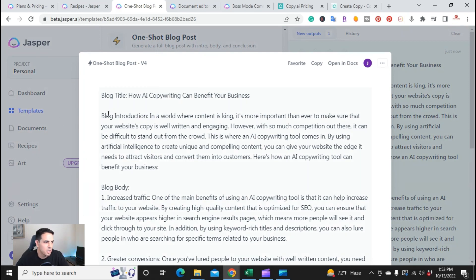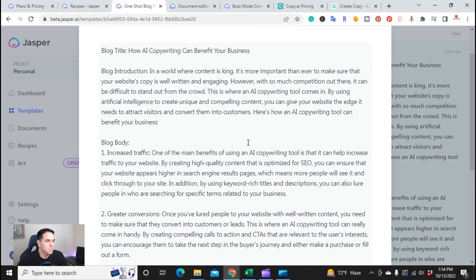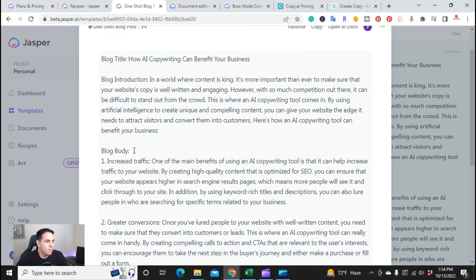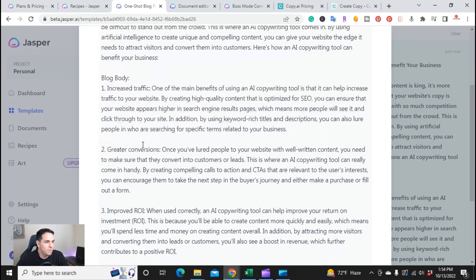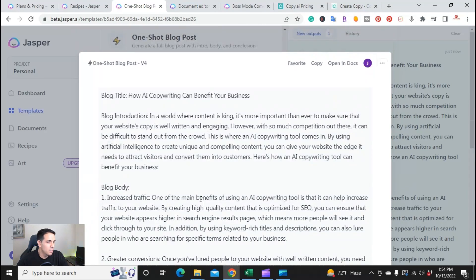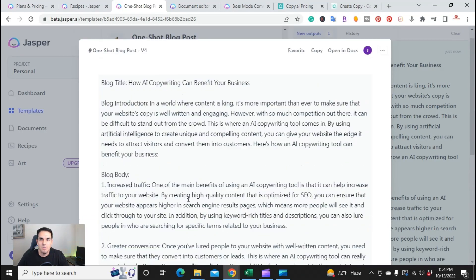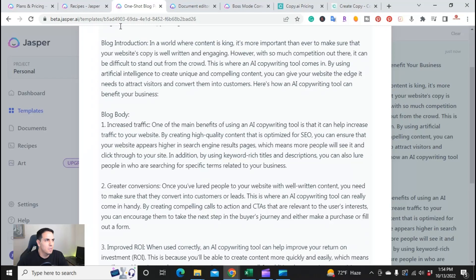That quickly, here's the blog introduction: 'In a world where content is king, it's more important than ever to make sure that your website copy is well written and engaging. However, with so much competition out there, it can be difficult to stand out from the crowd. This is where an AI copywriting tool comes in.' The blog post body covers increased traffic, greater conversions, and improved ROI, then a conclusion. It looks to be around 500 to 600 words. That quickly, you can write a full blog post with Jasper.